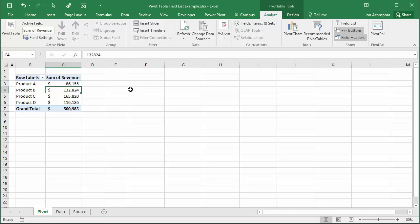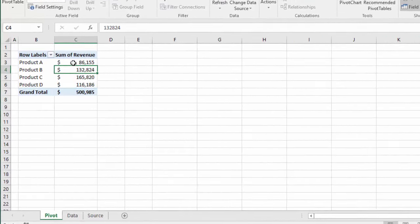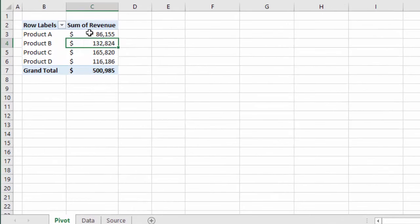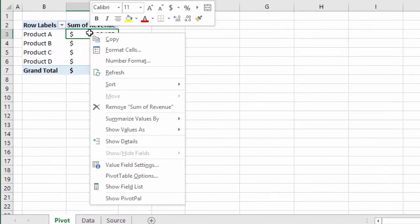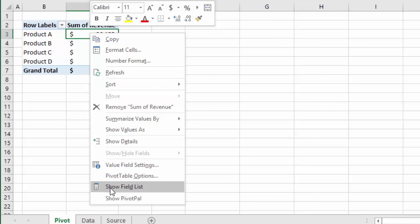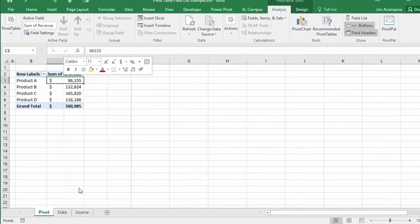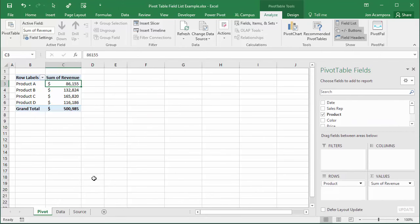The other way to get the field list back is probably the quicker way. Just right click on any cell inside the pivot table and then you can select show field list from the drop-down menu. Click that and that will toggle the field list back on and make it visible.